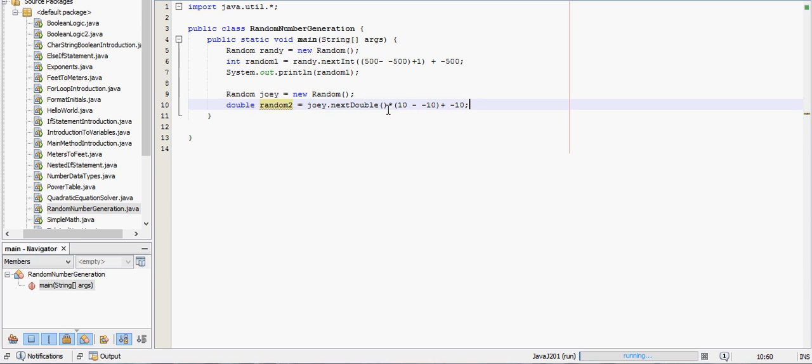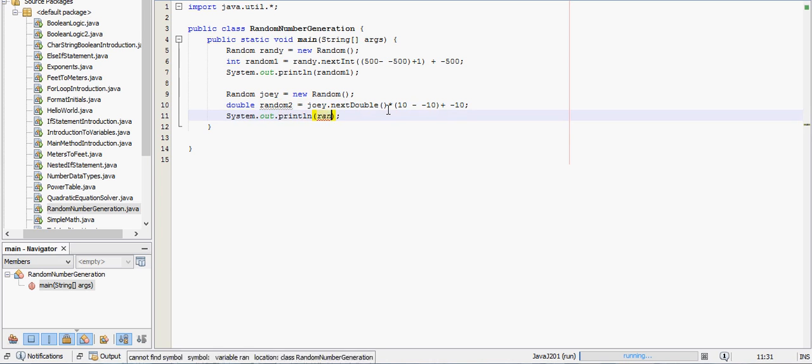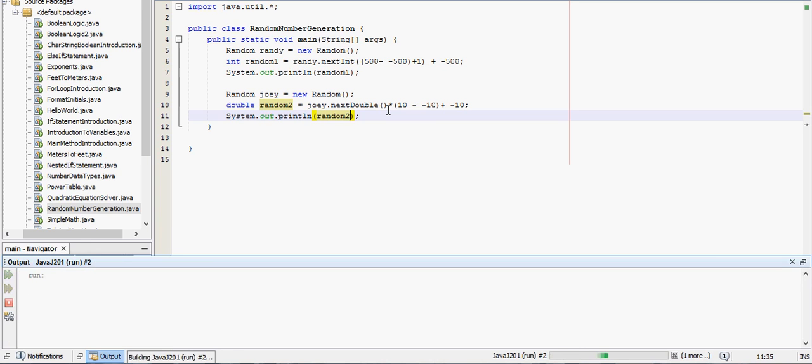So I think my parentheses are right there, and then I will print this one out, random2. So the first number will be between 500 and negative 500. The second one will be a decimal between 10 and negative 10.